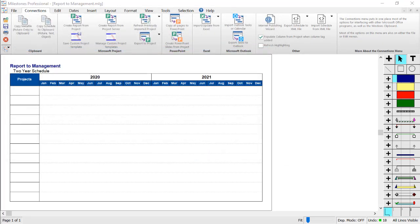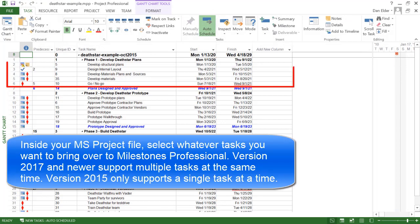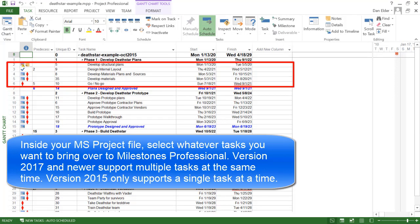Now we need to add some tasks from Microsoft Project to our schedule. I will now go to the first project file, in my case the Death Star file. Inside that file, I will select whatever tasks that I'd like to import to the milestone schedule. If you have Milestones Professional 2017 or newer, you can select multiple tasks at once. If you only have version 2015, you can only import one task at a time with this method, so keep that in mind.